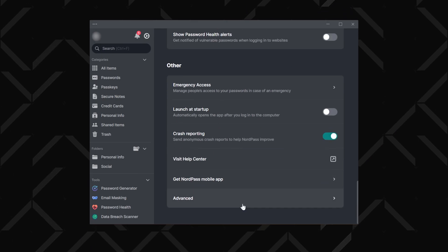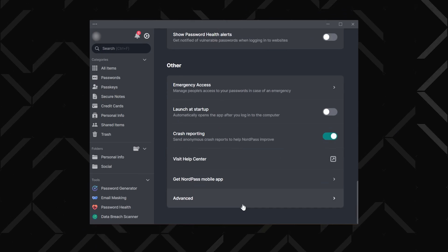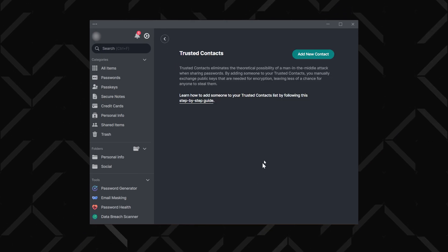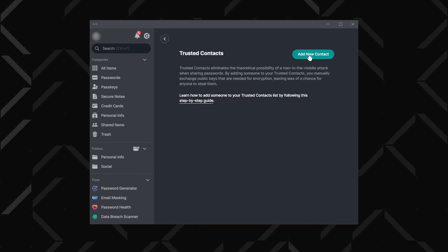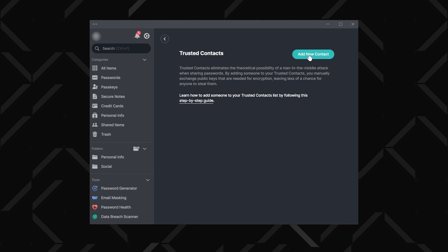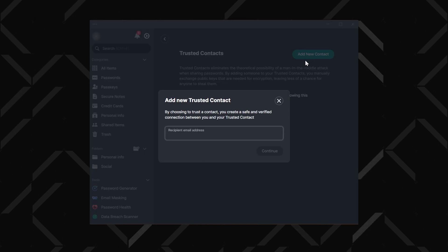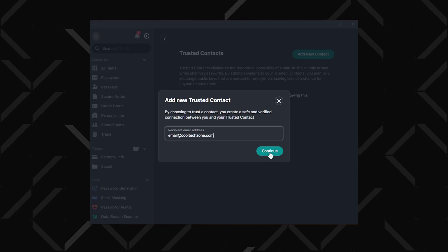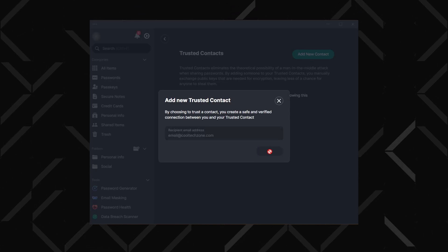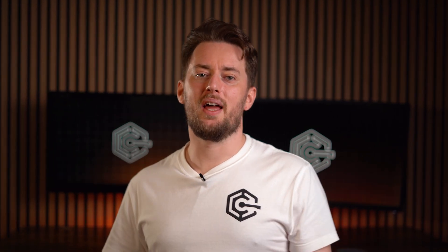In the advanced settings, you'll find the trusted contacts feature, which allows you to securely share passwords with designated contacts. This prevents man-in-the-middle attacks when sharing sensitive information.